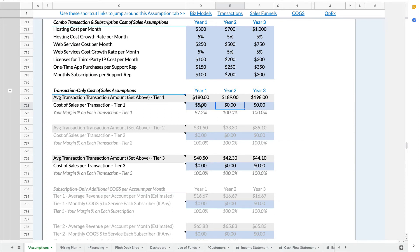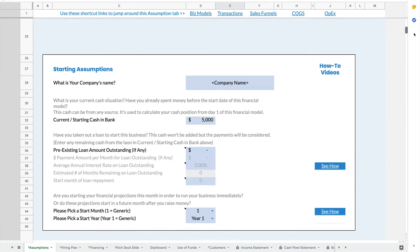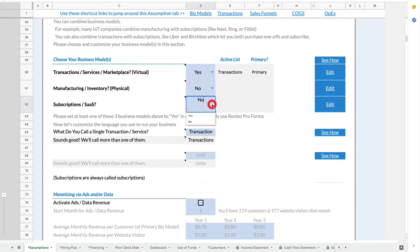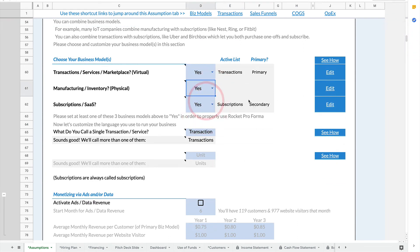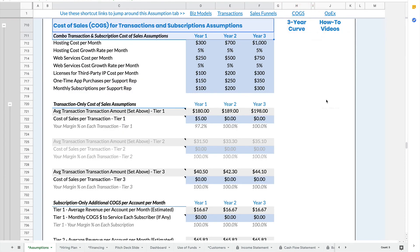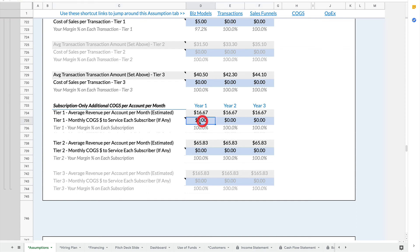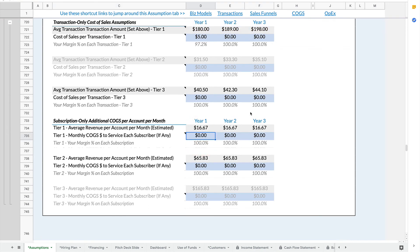Right now I only have tier one and tier three transactions active, and you will see that subscriptions is inactive. I would have to go up to the assumptions tab here and turn on subscriptions. Let me turn on all three business models just so I have all the options available. I can use the navigation menu to jump back to COGS, and you will now see that subscriptions are on. I could add, if I was bundling someone else's service into my subscription, that monthly fee here as well.